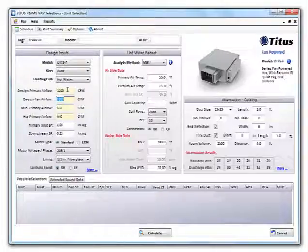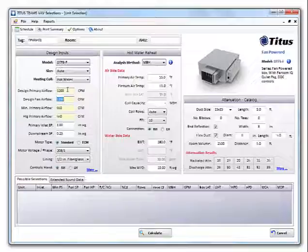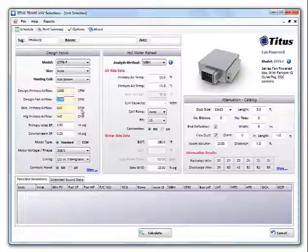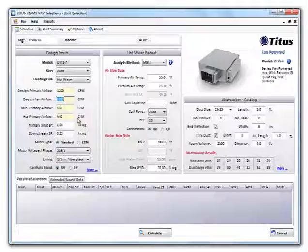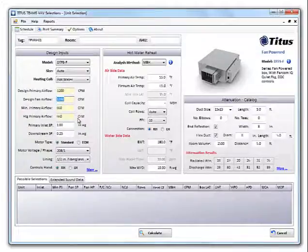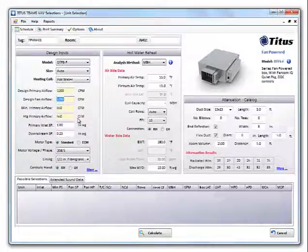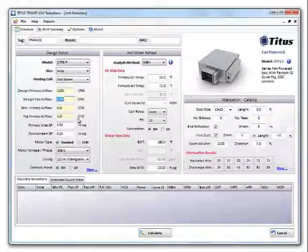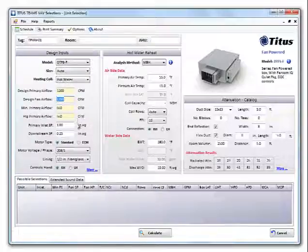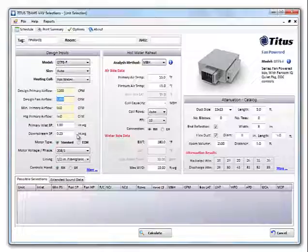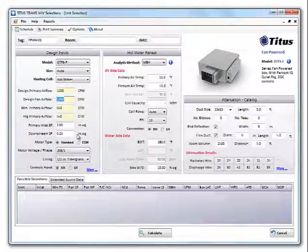Because this is a series fan box, the fan flow has to be equal to the primary airflow or higher. Team 6.0 also populates the minimum and heating air flows based on a percentage you set in the defaults. You can change these in the defaults, or you can type over it here to make changes. We'll accept the 1.0 and 0.25 inches of static pressure that are defaulted in the program.